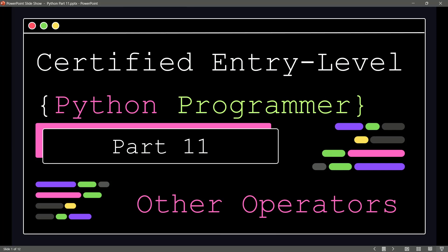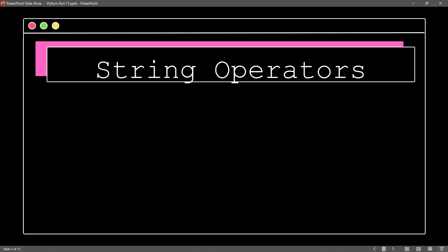We have already covered a lot of different operators that we can use in Python, but as you can see from the title of this episode, we are not done looking at operators. Let's talk about string operators.